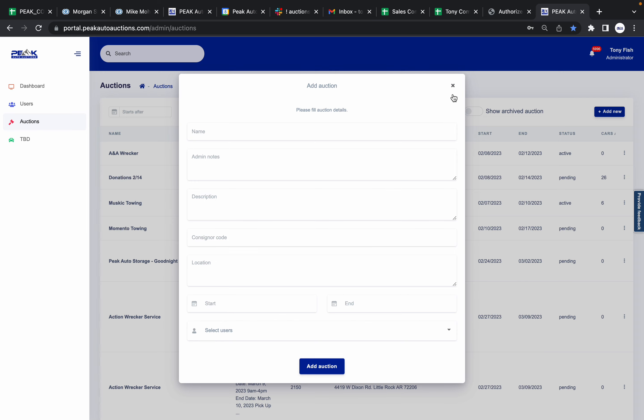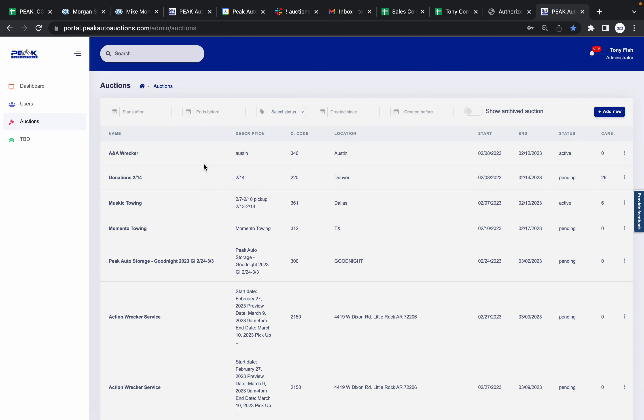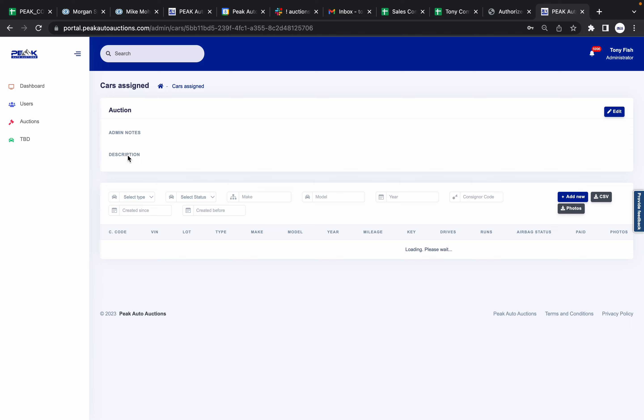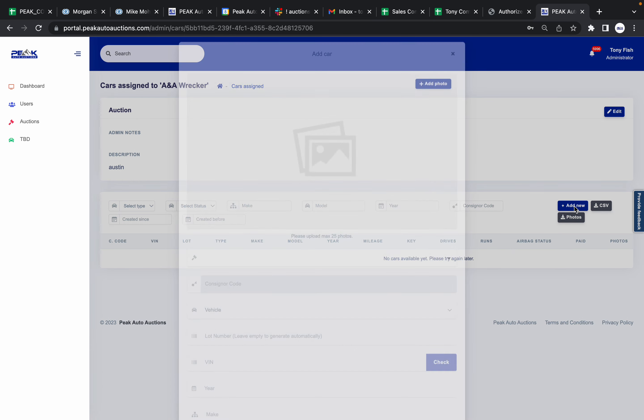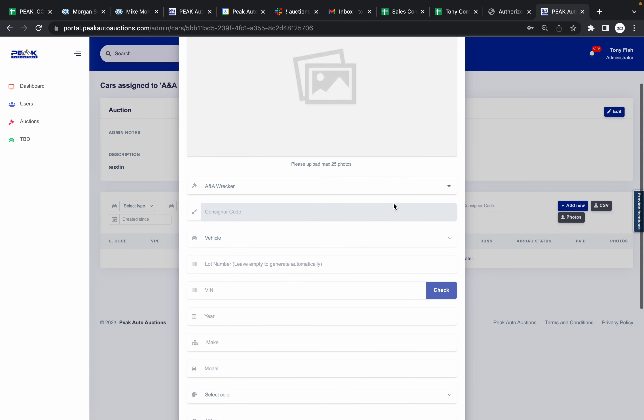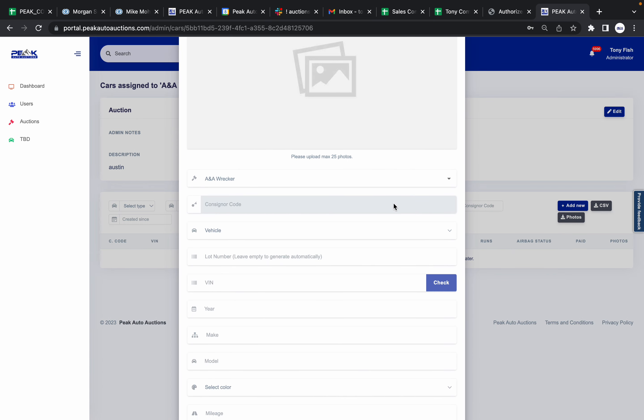As soon as you do that, you're going to be able to then come in here, click right here on your company name for that auction, push Add New. This will then allow you to add cars directly on your desktop.